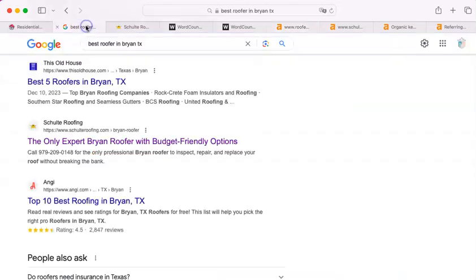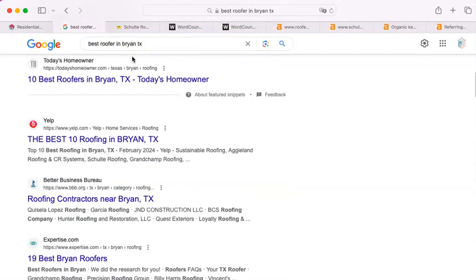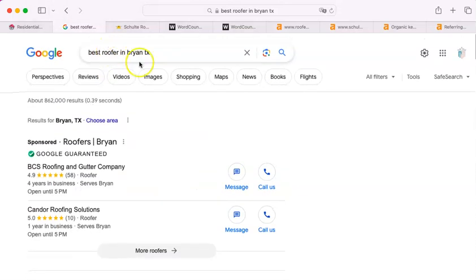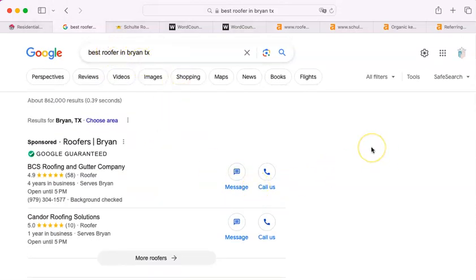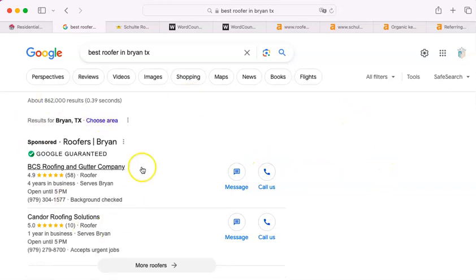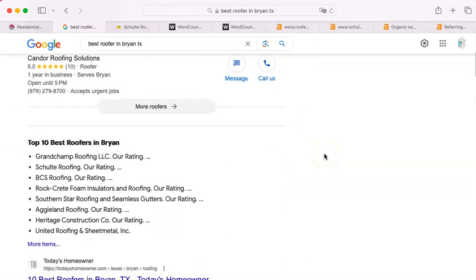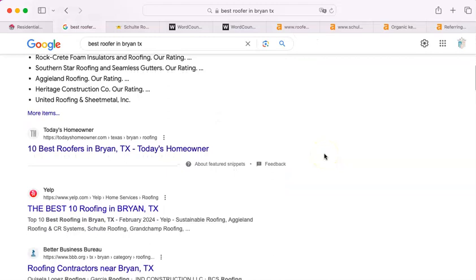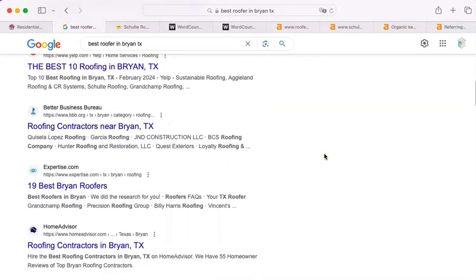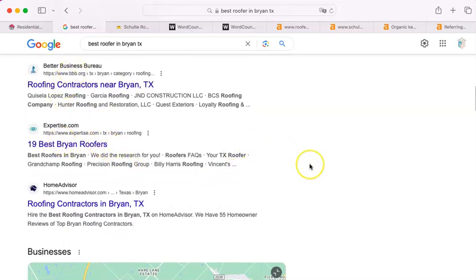The second thing I do is go and type in a search like this one - the best roofer in Bryan, Texas. At this point, I need to explain a little bit about how Google works. Google has an algorithm that determines the placement of absolutely everything that shows up on the search results. The first thing you're going to come across is the paid ones, they call it sponsored for some reason. And then after that, there's going to be a variety of different lists - Home Advisor, Better Business Bureau, that sort of thing.